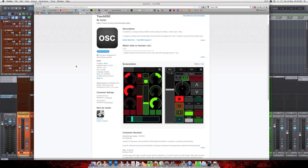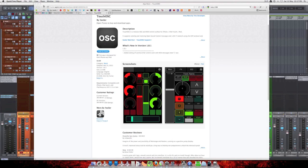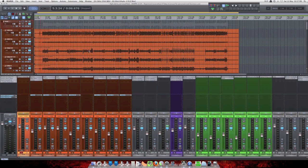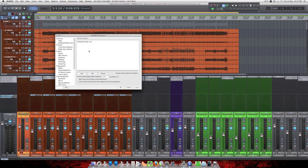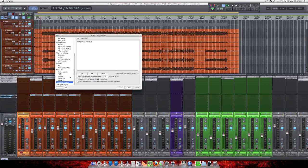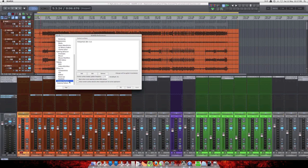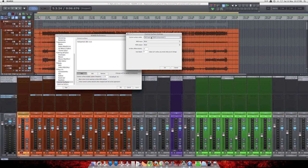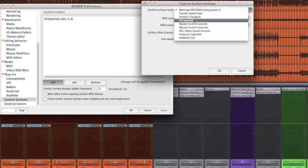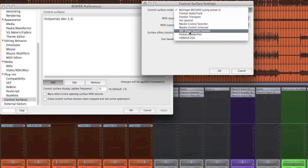Switching over to Reaper, we open the preferences, come down the list to Control Surfaces. Click on Add. For type, we're going to select OSC.